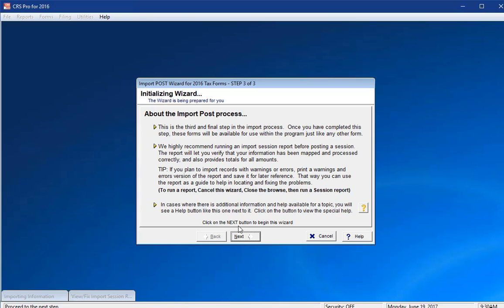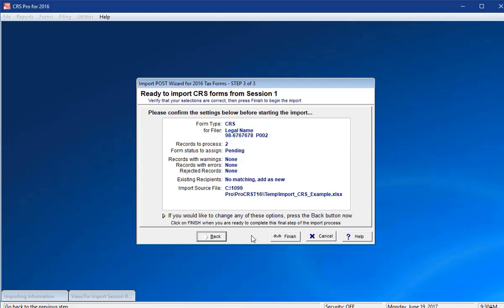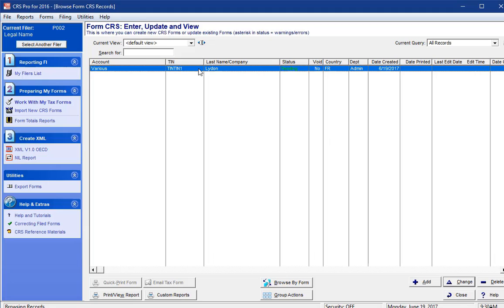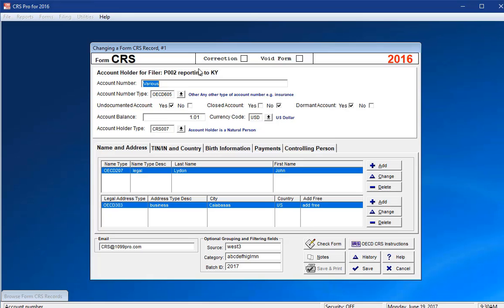Click Next through the Initializing Wizard screen and the Ready to Import CRS form screens. All your records, including ones with errors or warnings, will be imported into the Work With My Tax Forms for this specific reporting FI. You can now view and update the account records by double clicking on any of them.